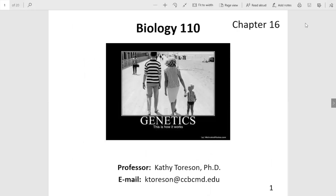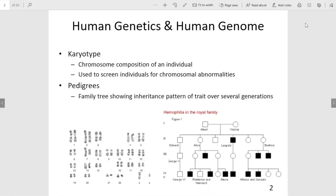Hello, this is Professor Torsen. This is the recorded lecture for chapter 16. Chapter 16 presents human genetics and the human genome.